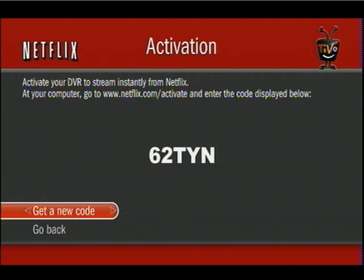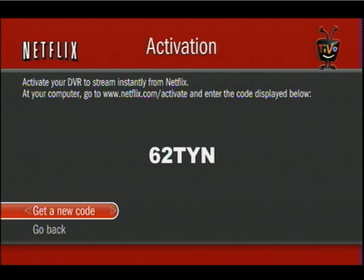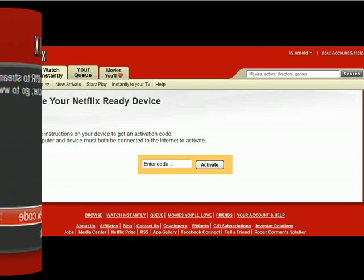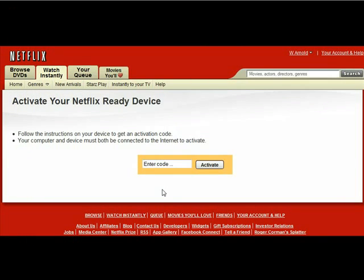Once you select "let's get started," it will take you immediately to an activation code screen. This is exactly what you're seeing on your TiVo — this is live on my TiVo. Your code will be different than what's on my screen. Then all you're going to do is go over to your browser and go to netflix.com/activate. Very easy to do.